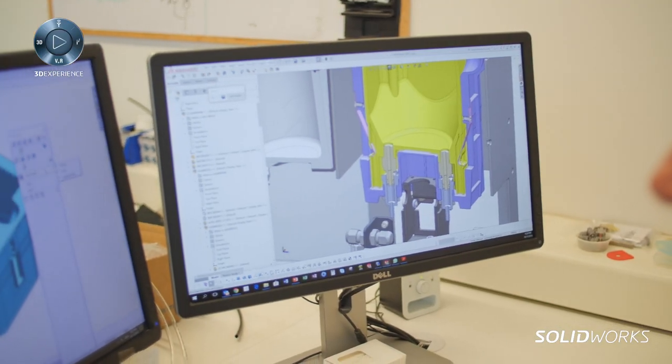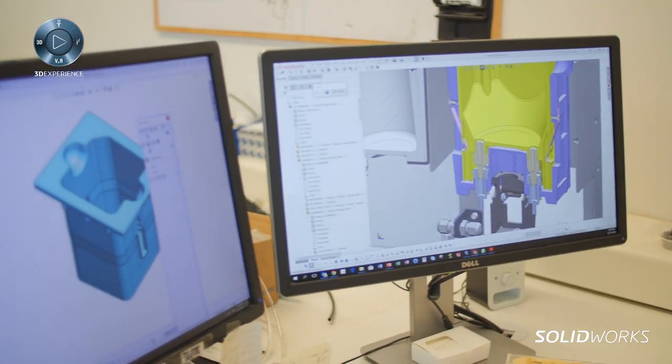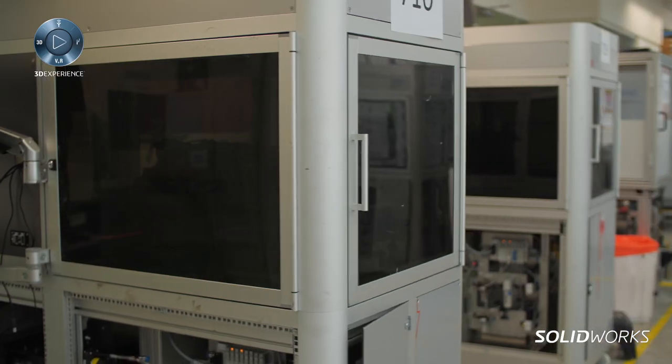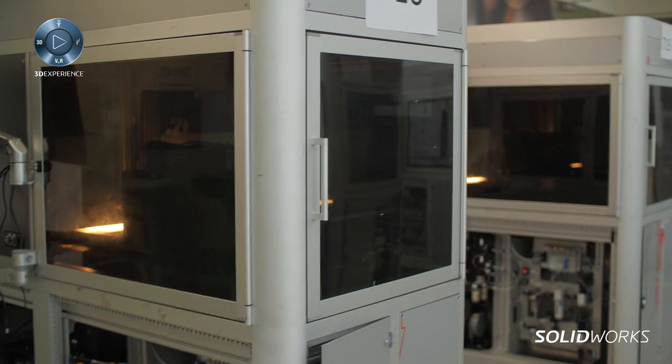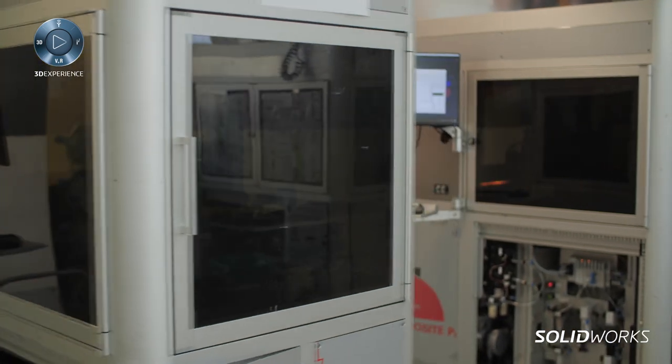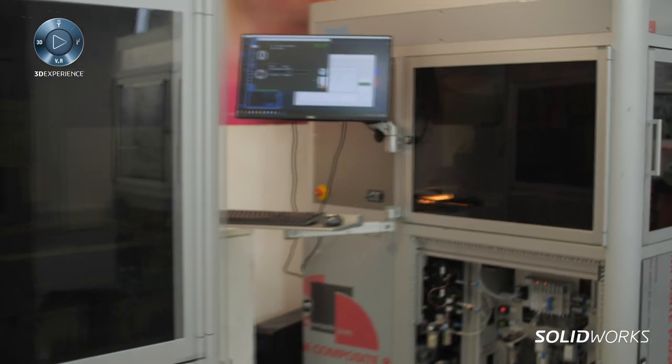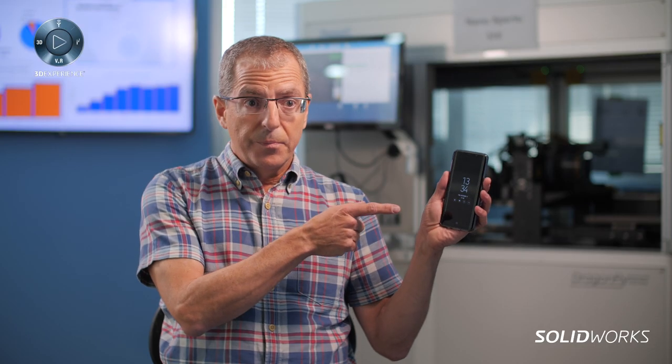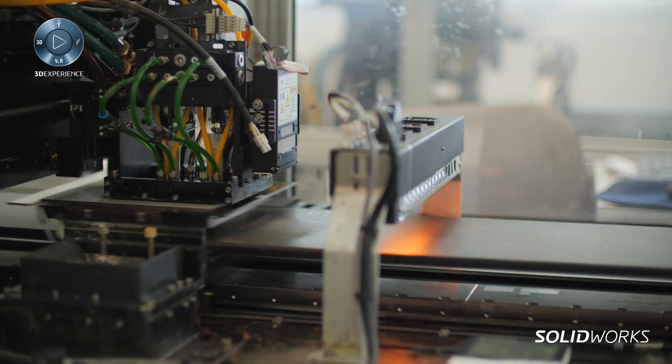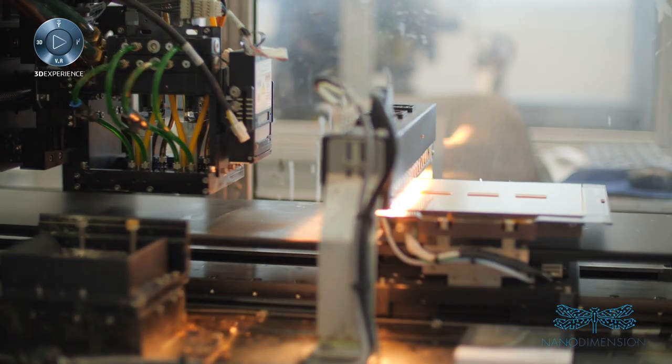This collaboration between SolidWorks and Nano Dimension means that electronic equipment as sophisticated as, for example, this cell phone, can now be produced using additive manufacturing in one simple step.